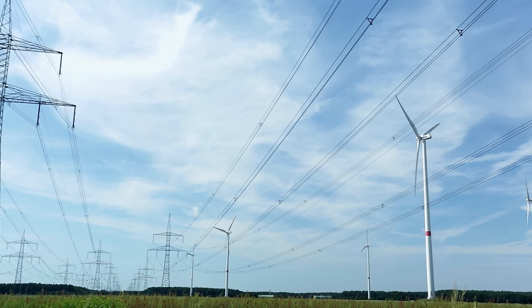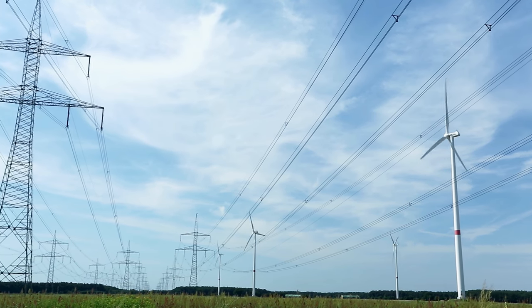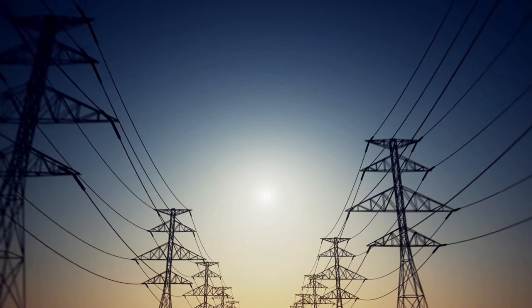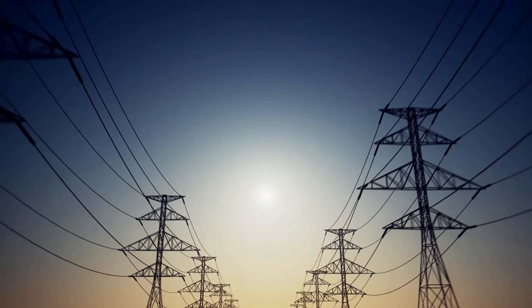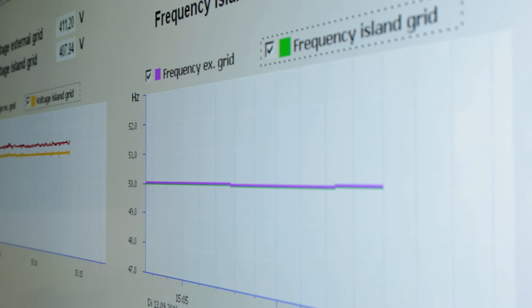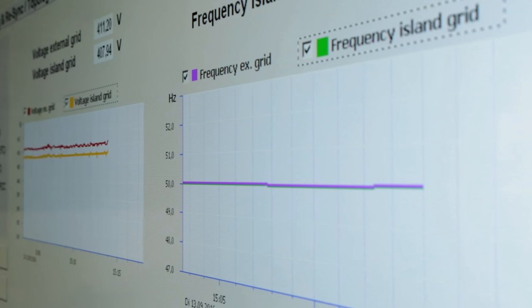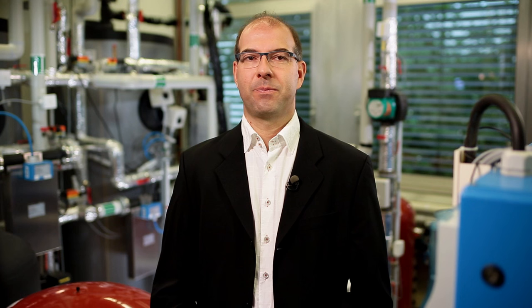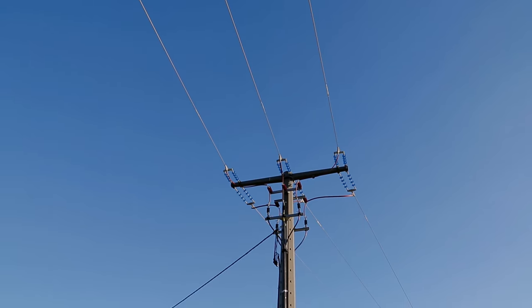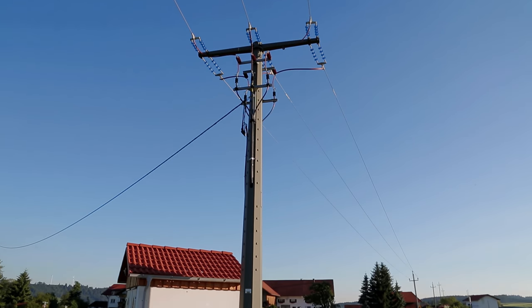In the European UCTE grid, it is necessary to continuously balance generation and consumption. This ensures that the frequency and voltage remain constant and guarantees grid stability. In general, this is ensured in advance by means of trading on the European energy exchange. The underlying generation and consumption forecasts, however, are subject to certain inaccuracies and fluctuations.